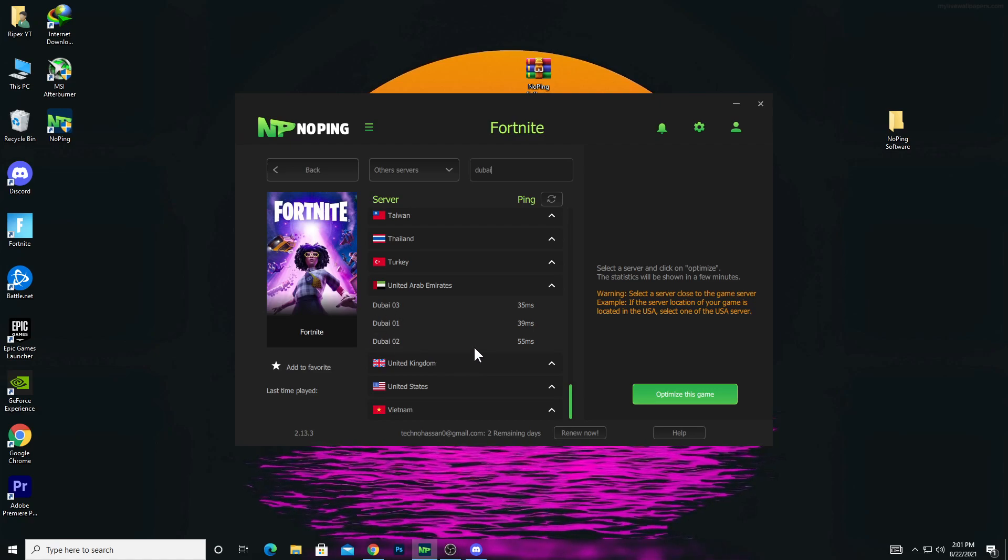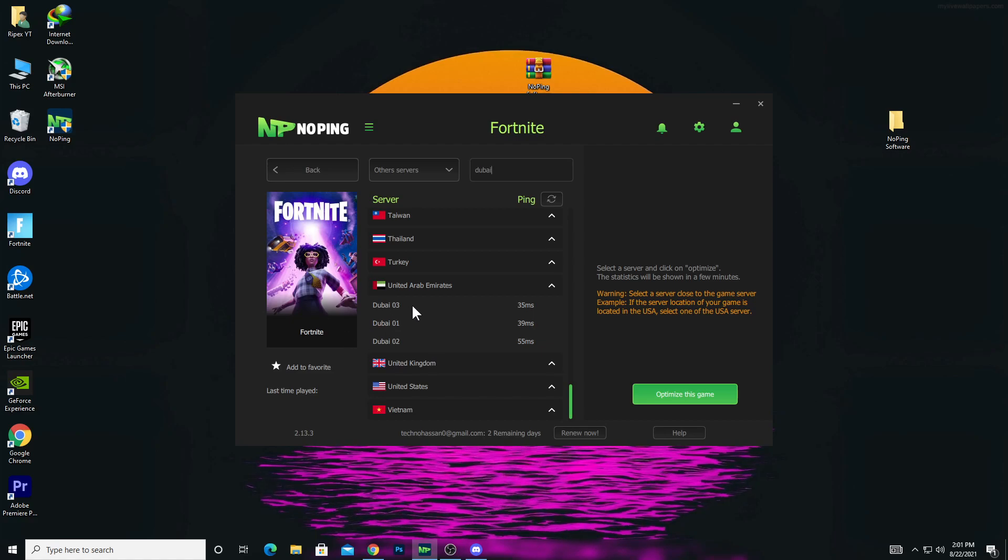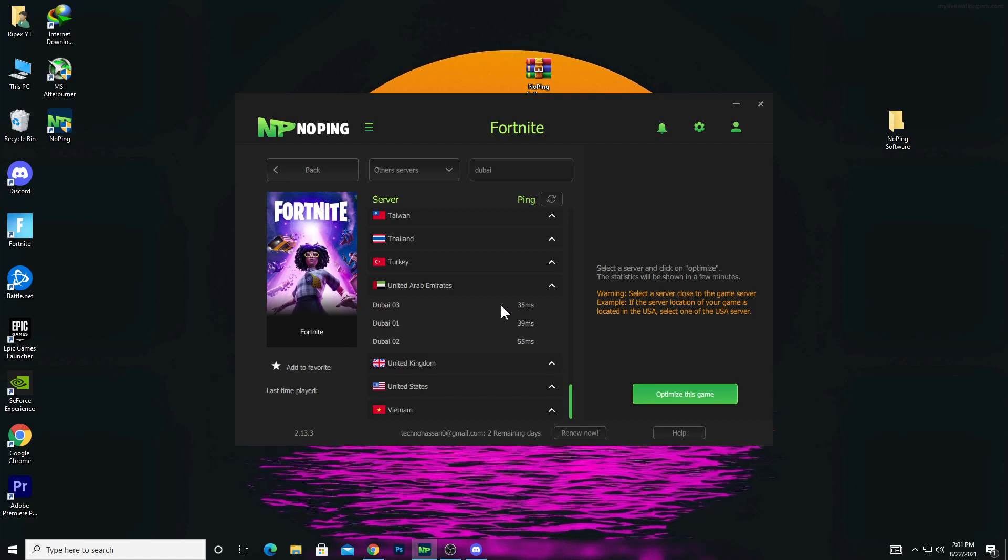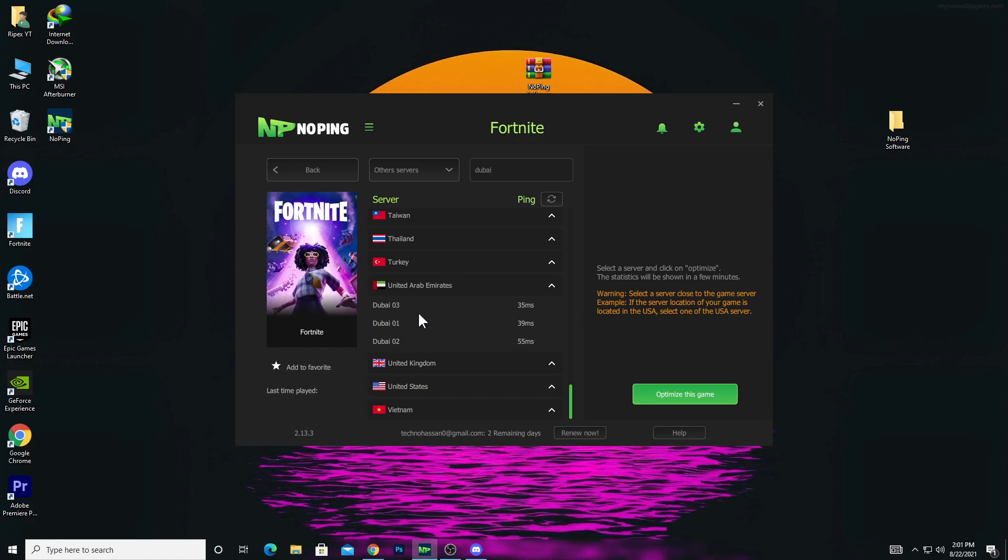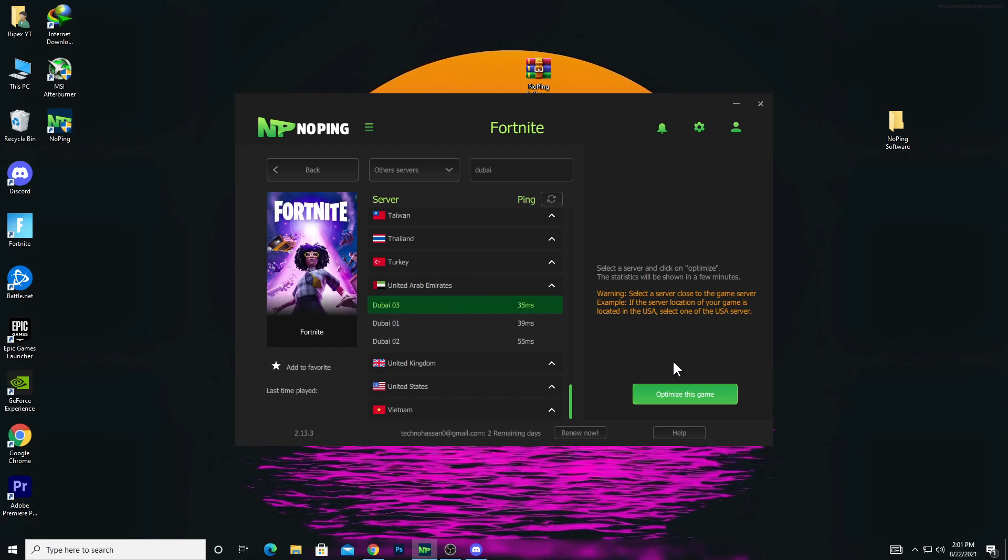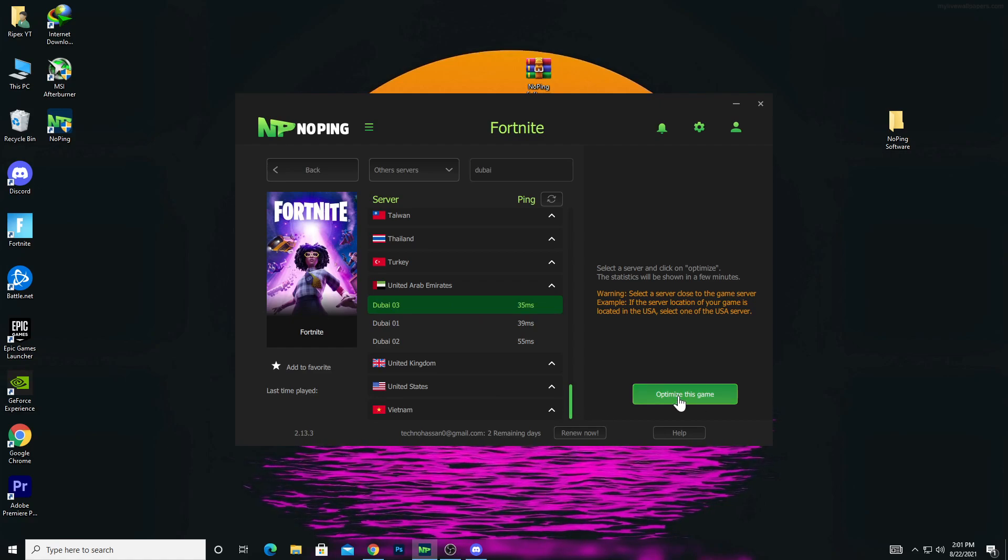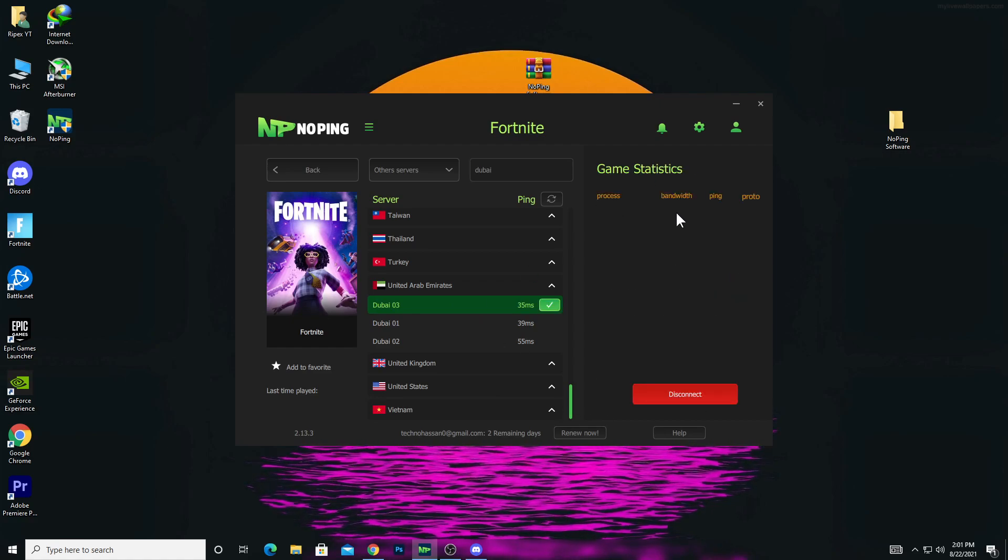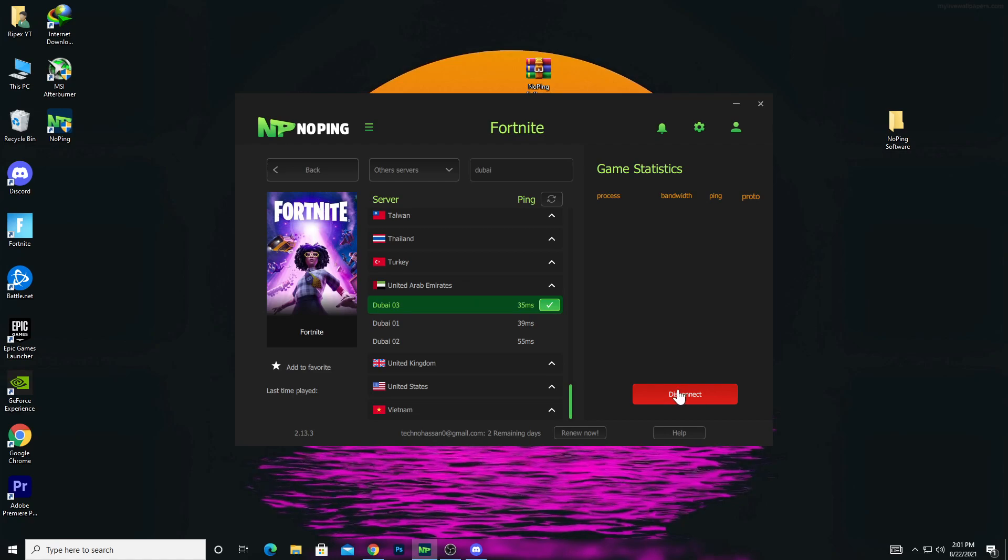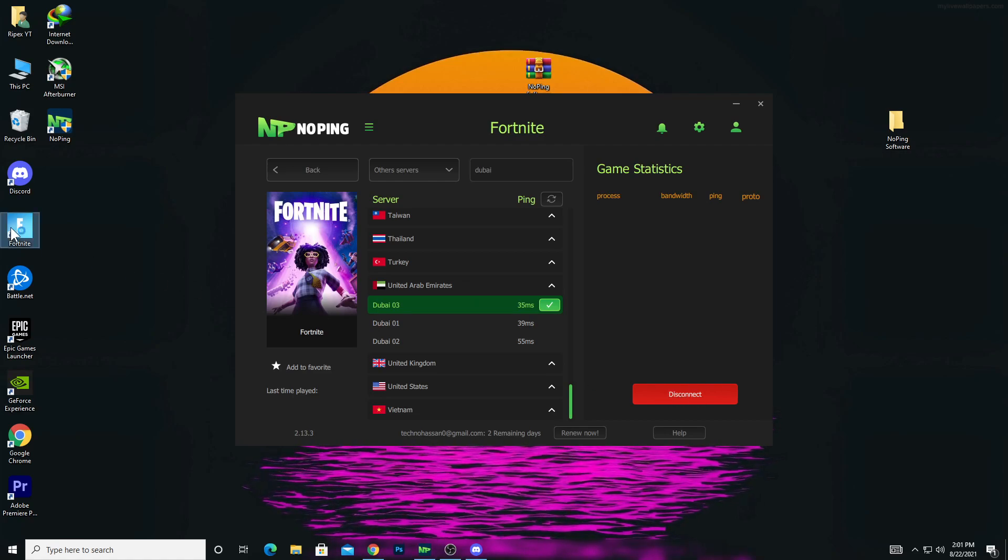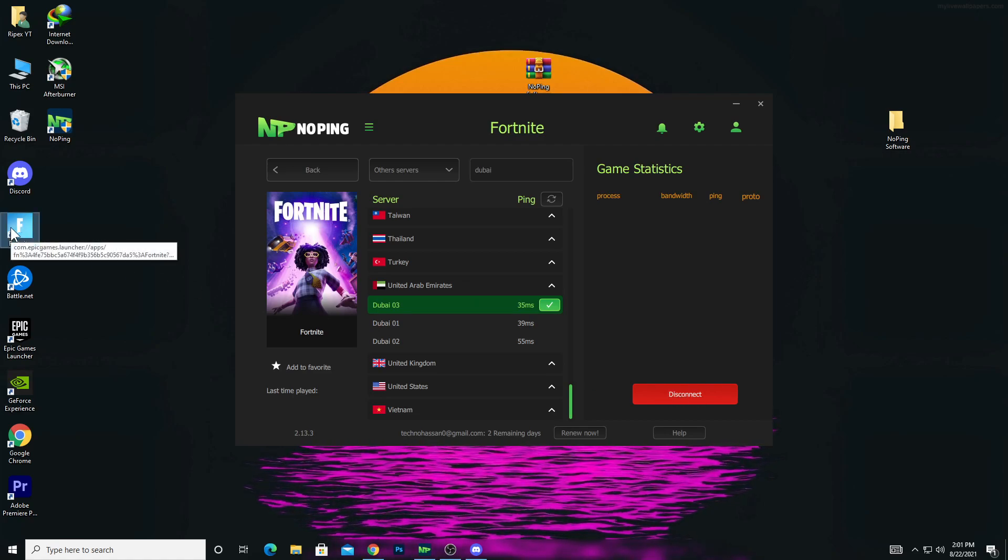Normally I get like 50 or 40 ping on my PC. We're going to try the Dubai 03 server because we're getting 35 ms in our Fortnite server. Select this server, click optimize this game. After doing all the settings, it's now connected. Now simply launch Fortnite and let's see how much ping we get after all the settings.